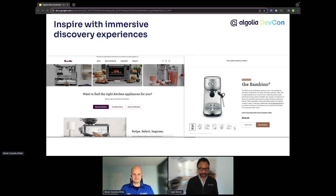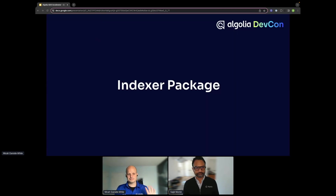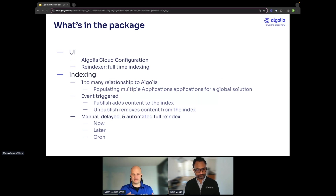With that, I'll hand it over to Micah. He will go deeper into each of our AEM integrations and share our approach so that you can think about how to use the accelerator we have, or even build something of your own. Good morning. We're going to start with the indexer package, talking about how Algolia embeds into AEM and sends data.